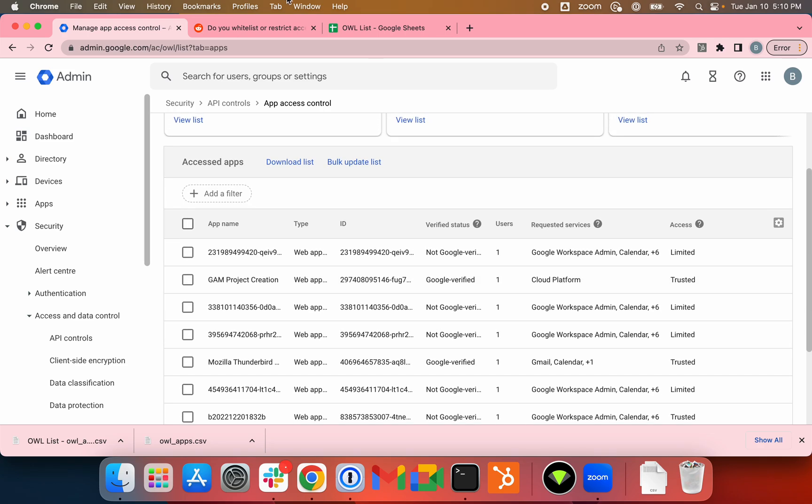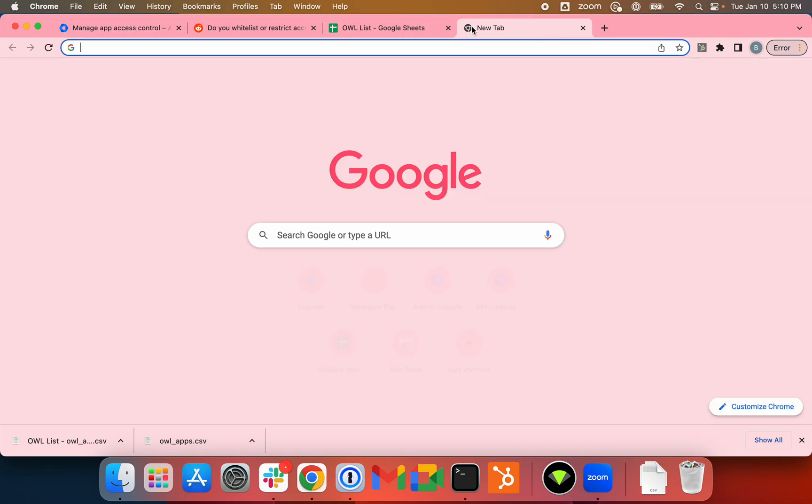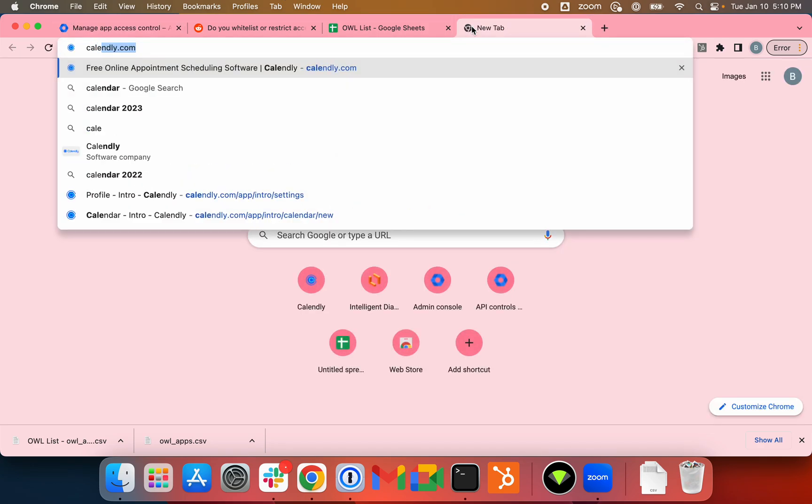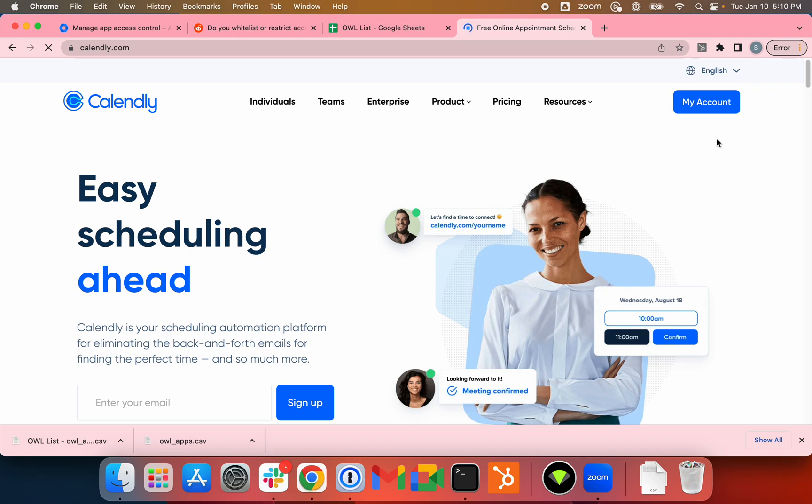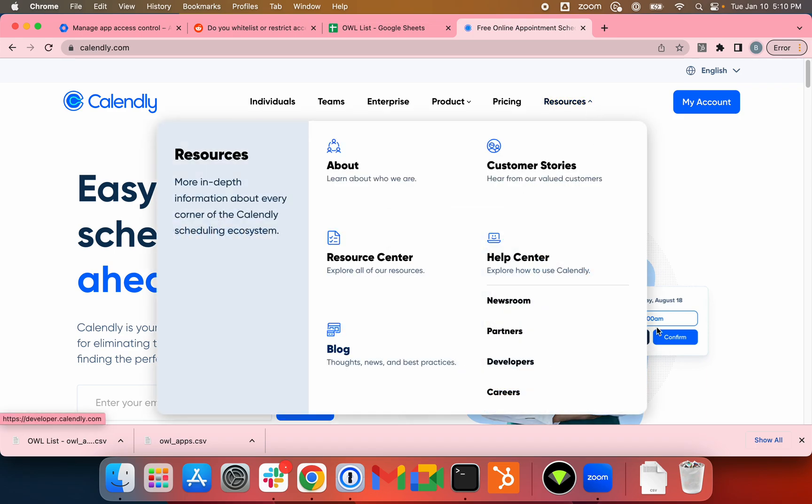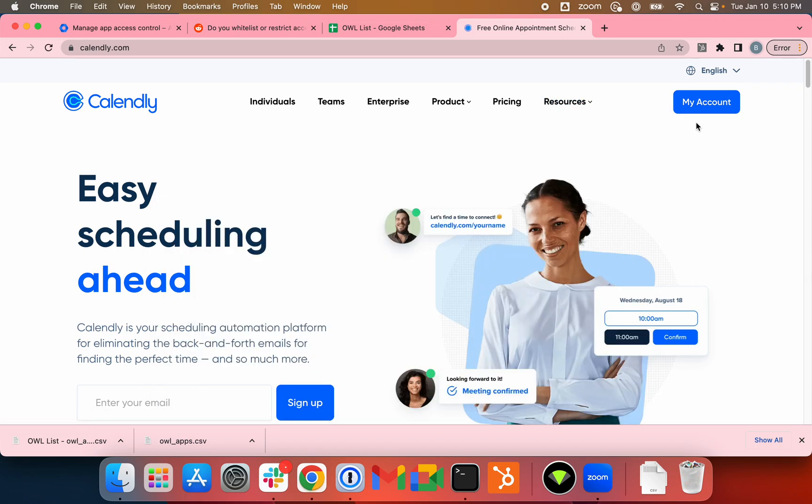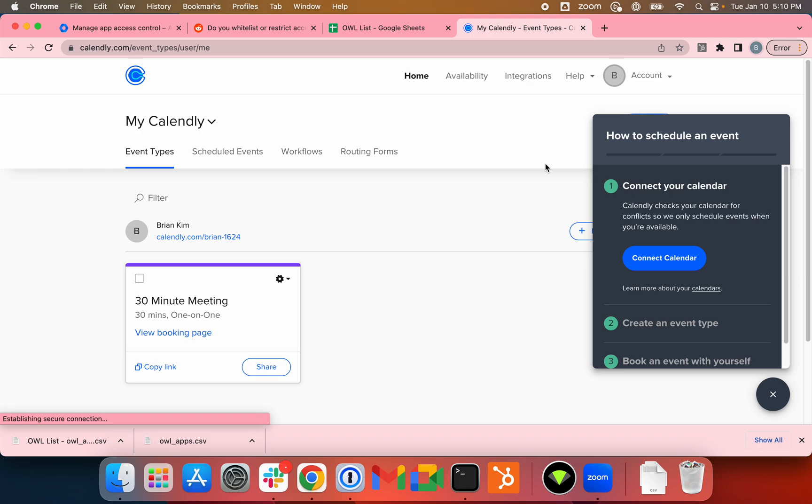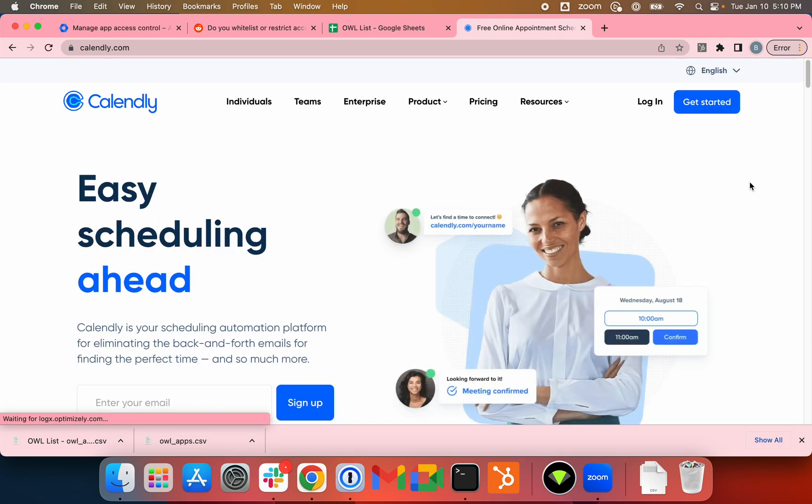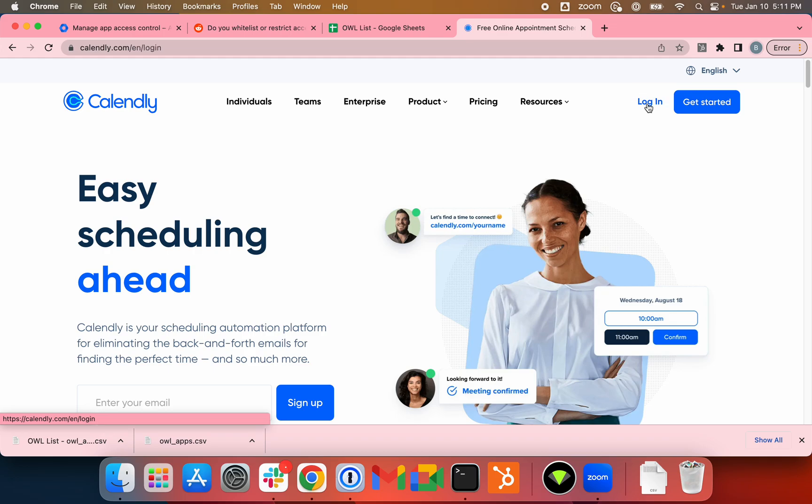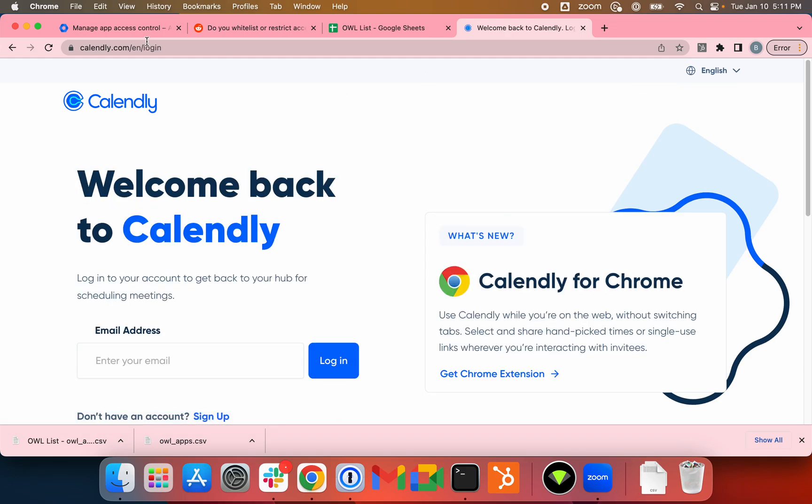I'll just go to Calendly to demonstrate what would happen if the scopes are not authorized. I already signed up for Calendly, so I just need to go to my account. Actually, I'll sign out and sign back in. Login...